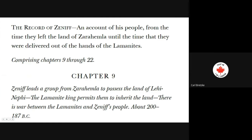On to chapter 9. Part of this slide is in regular print and part is in italics. The italics have been added, whereas the regular print comes directly from the plates. So the chapter headings are additions that have happened over time. Please note we're now doing a flashback, because we're back to the year 200 BC.